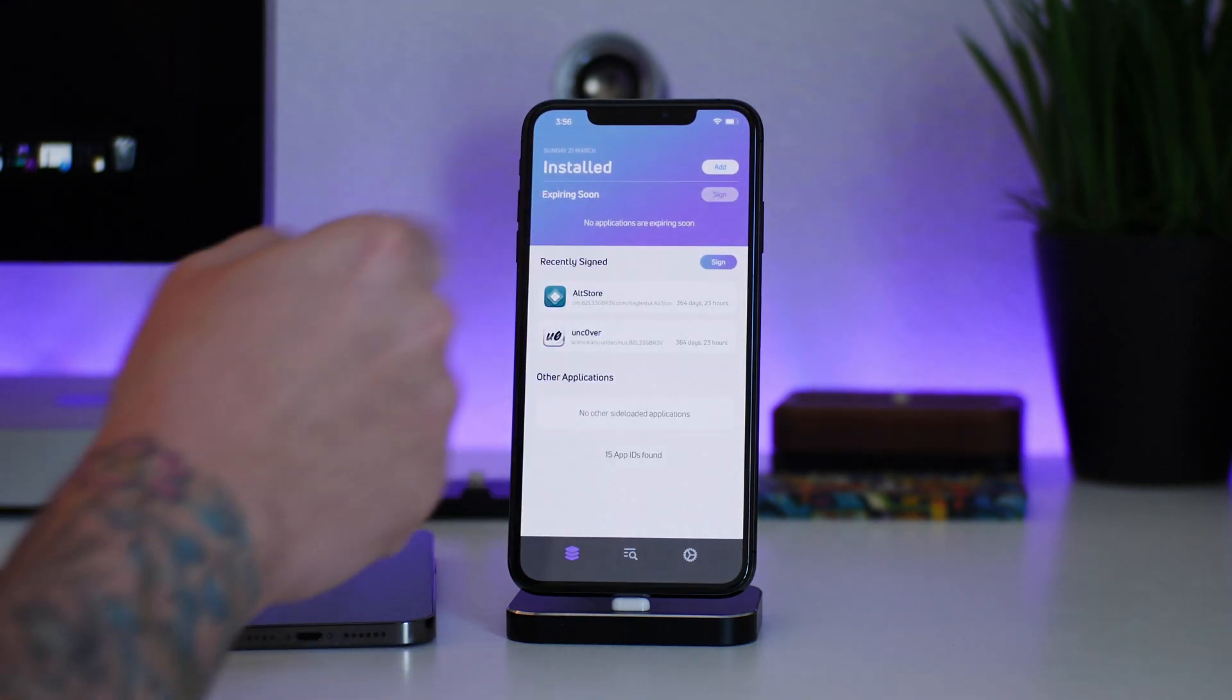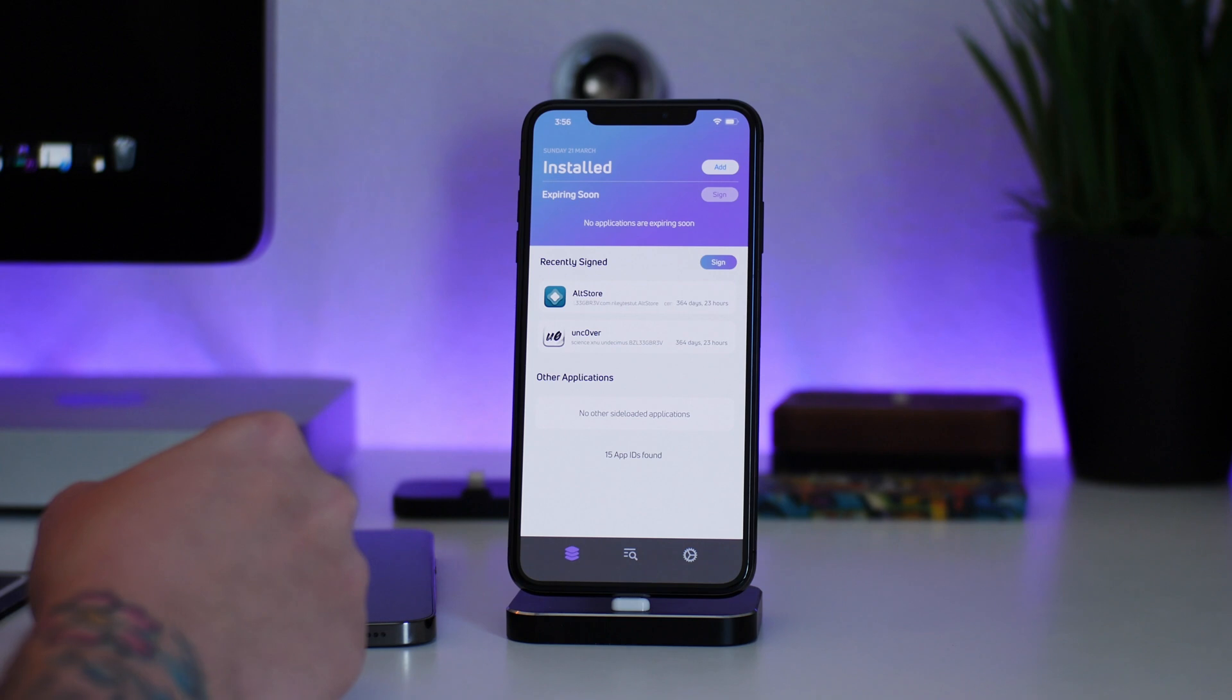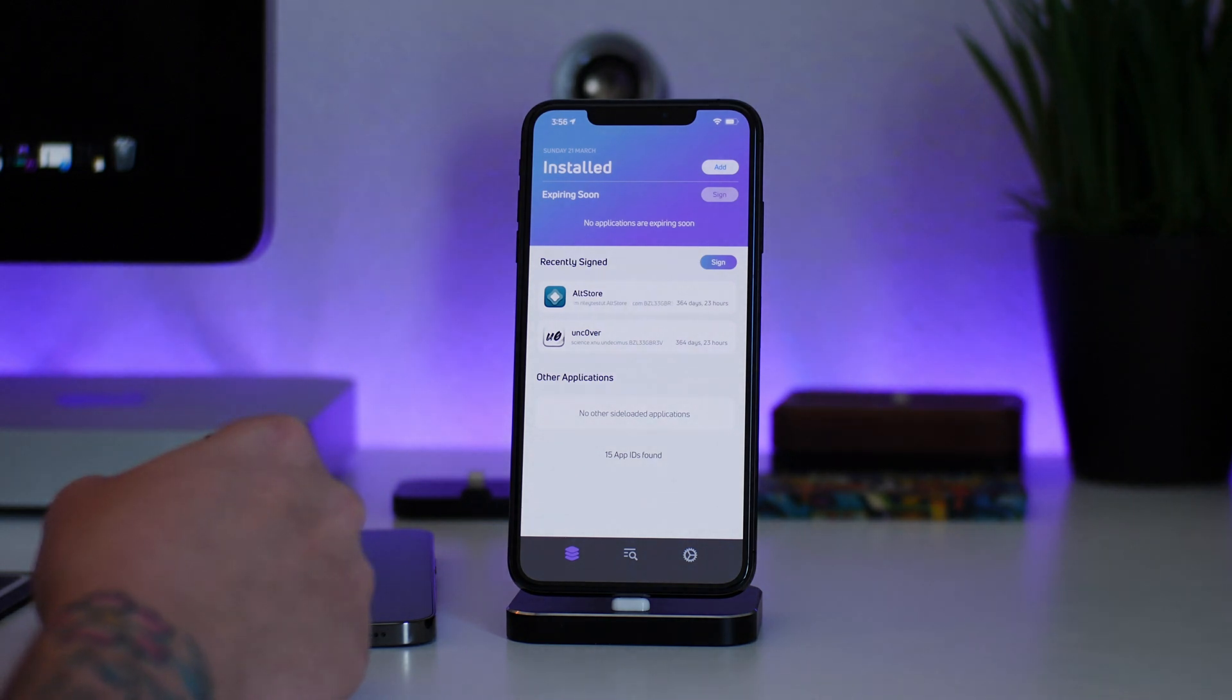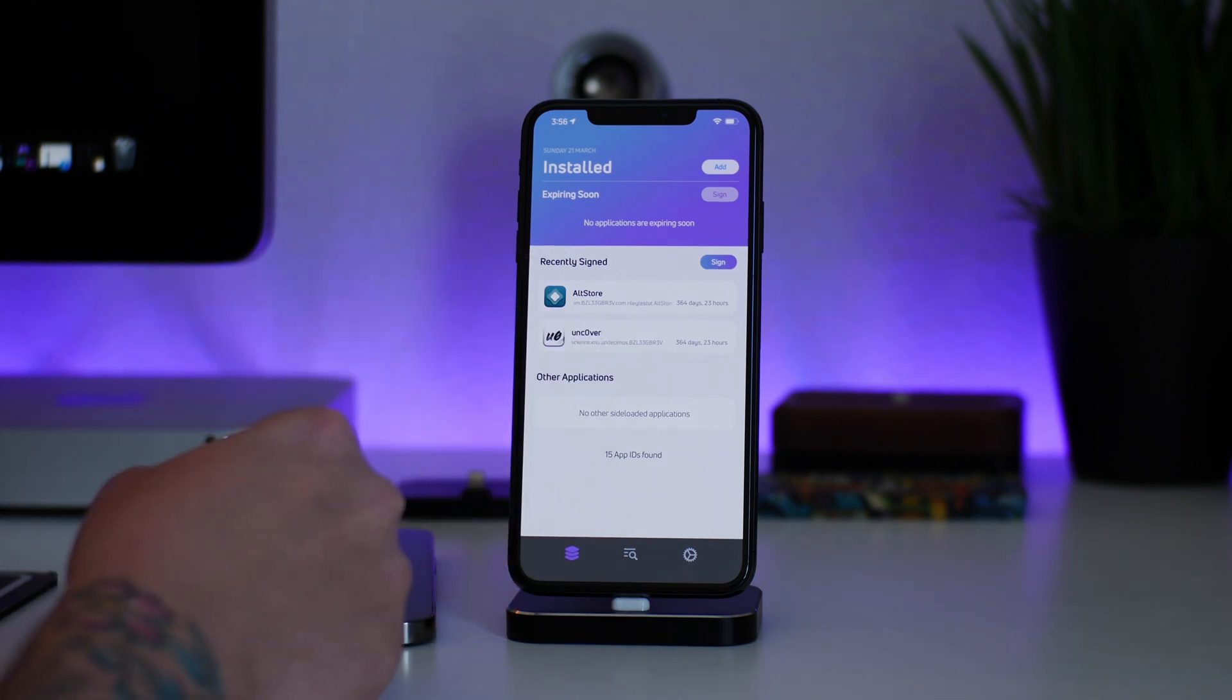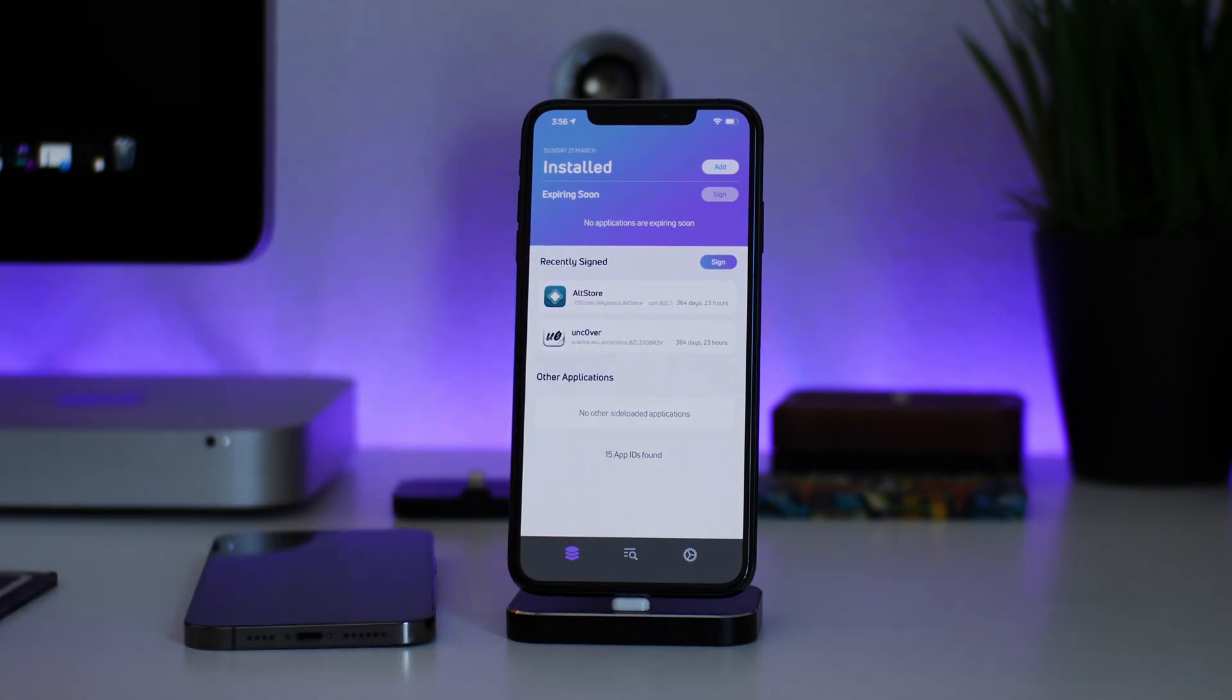Now when you first launch ReProvision, you will have to sign in with your Apple ID and your passcode that you use. It's totally safe - it's only used to re-sign applications.